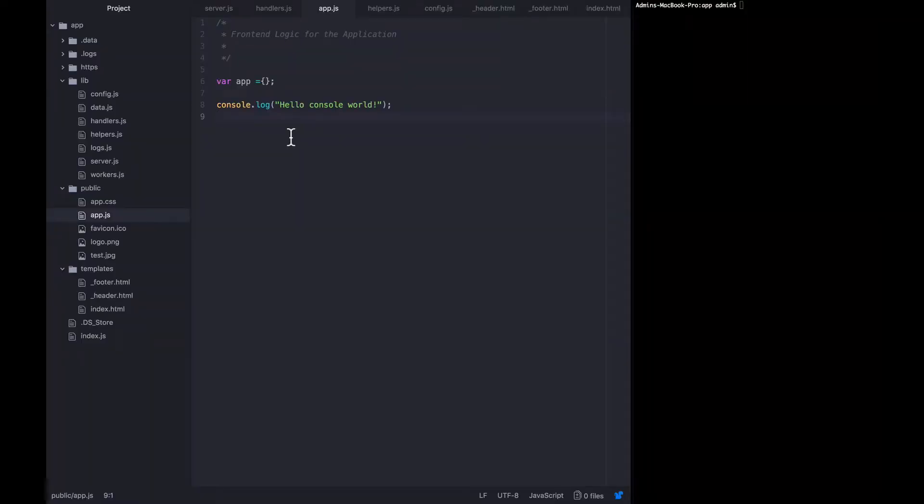Now that we've set up this app.js file, I'm going to modify it to include an HTTP client that can interact with our JSON API.